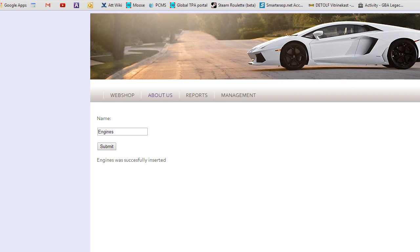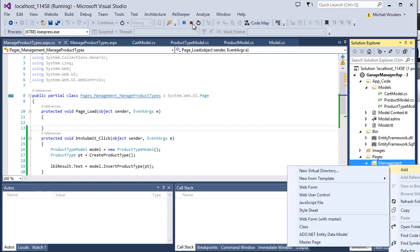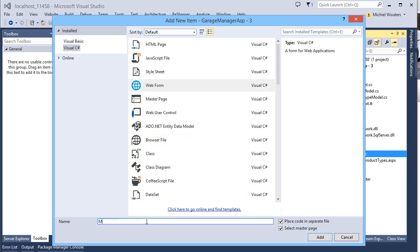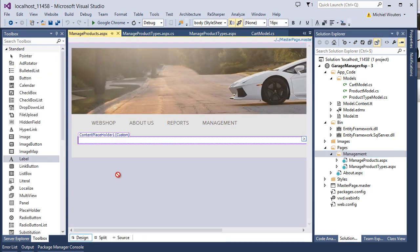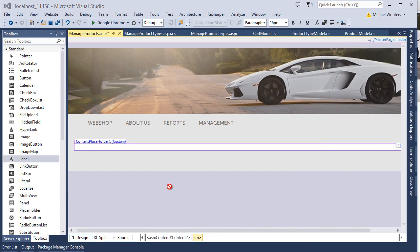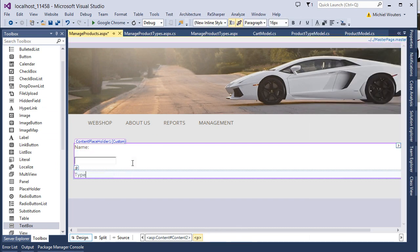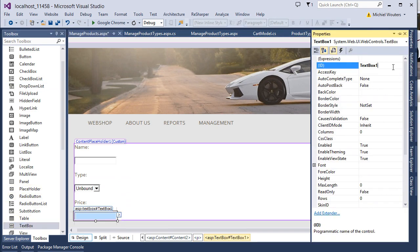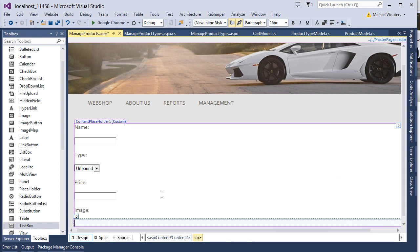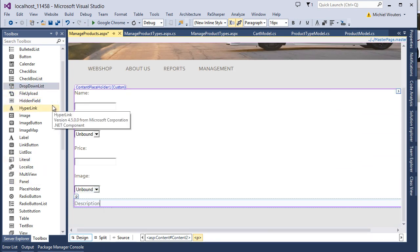Now let's add a page to add new products. Go back to Visual Studio and add a new page to the Management folder. Call it ManageProducts. Our product has a few more parameters, so we're going to go through this quickly — just copy the design that I'm going to create here.